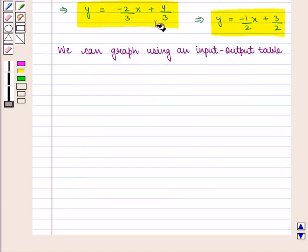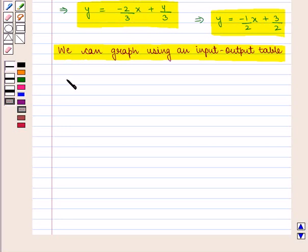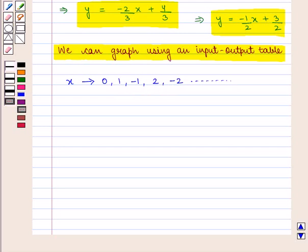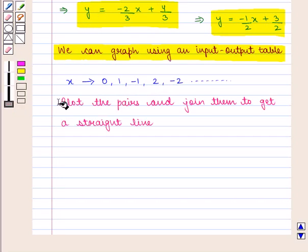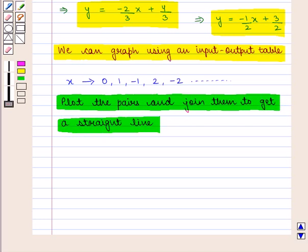Now we can graph these equations using an input-output table. We put the values of x and we will get corresponding values of y. We need to take at least 3 points for x, and we choose values for x according to convenience — x can be given any value like 0, 1, minus 1, 2, minus 2, and so on. We put these values of x to find corresponding values of y, then we plot the pairs on the coordinate plane and join them to get a straight line.